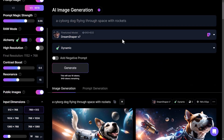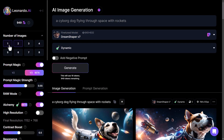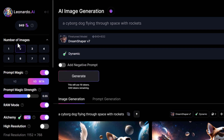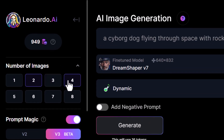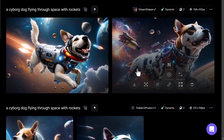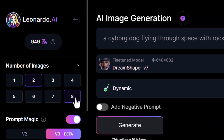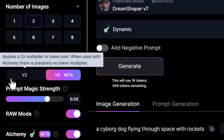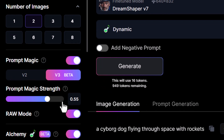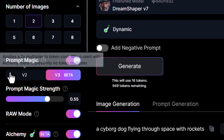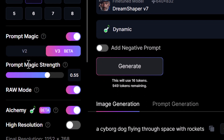If you are using Leonardo AI, be very aware of what your options are. These are the number of images you can produce — I've got two here, but I can crank that up to eight. You can also play with turning off Prompt Magic, which will actually enhance an image, and you can choose the strength.